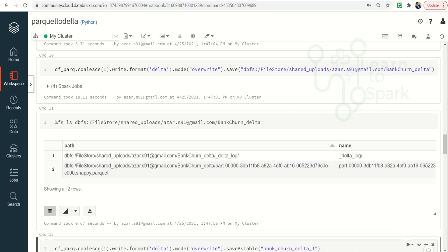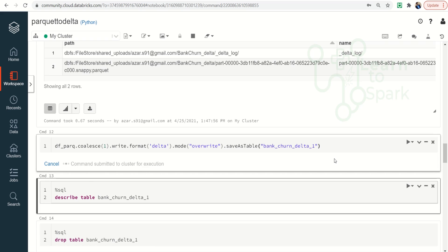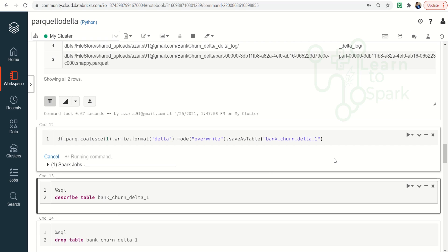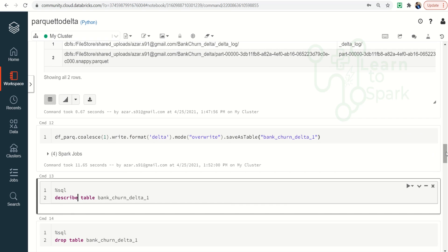I am writing the same format as Delta with mode as overwrite, and then instead of save I am giving it as saveAsTable, with the name bankchurners_delta_one. So this will be a table name for us. Let me run this — this will create a table. Here we can create a Delta table and run SQL queries on top of that.